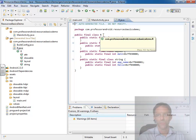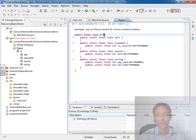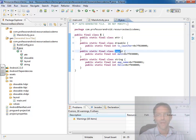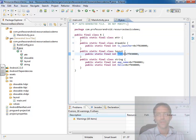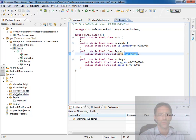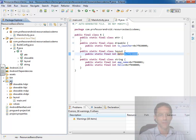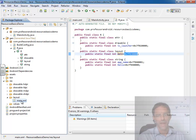we can see if you replace these curly braces with a single dot r.layout.main, which has been assigned an integer value for us automatically, that resolves to this res.layout.main.